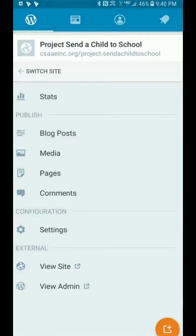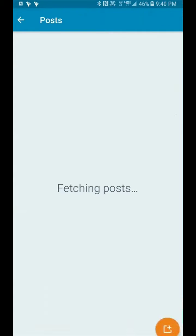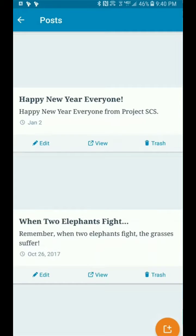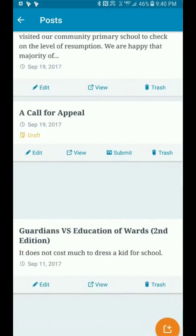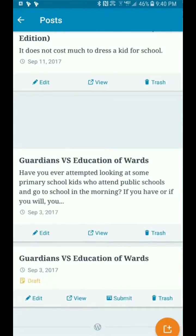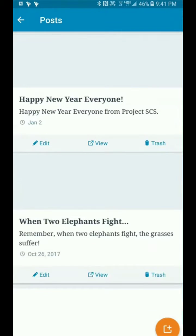Next is posts. Going back to the main window, posts are basically your blog — where you write about events that are happening with your site and so on. These are lists of all the blogs that are currently existing on this page. There's no difference in editing a post and a page.